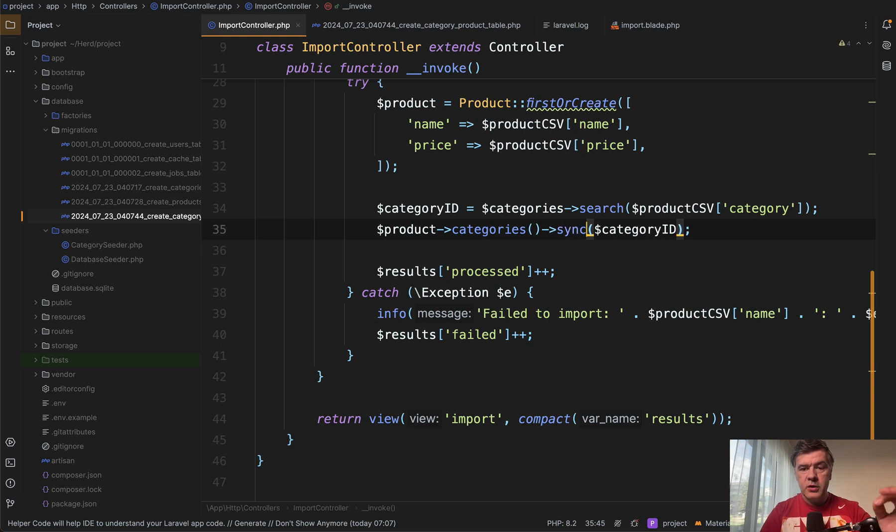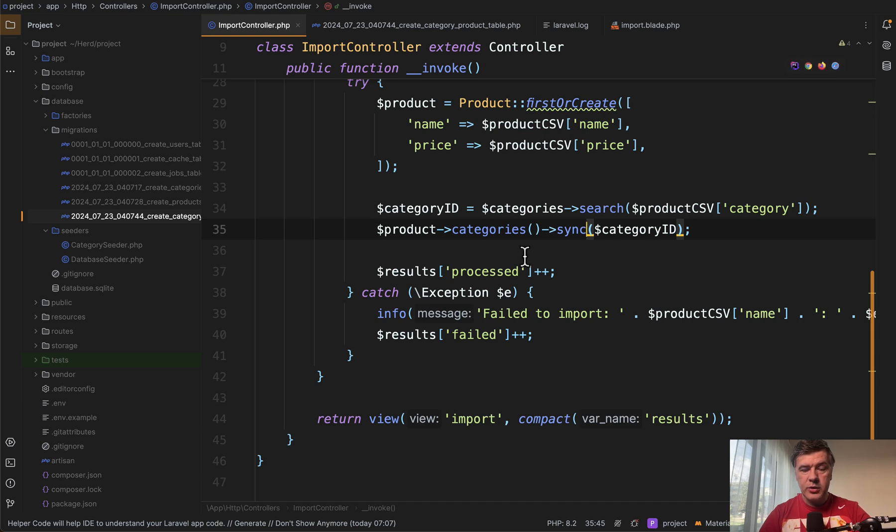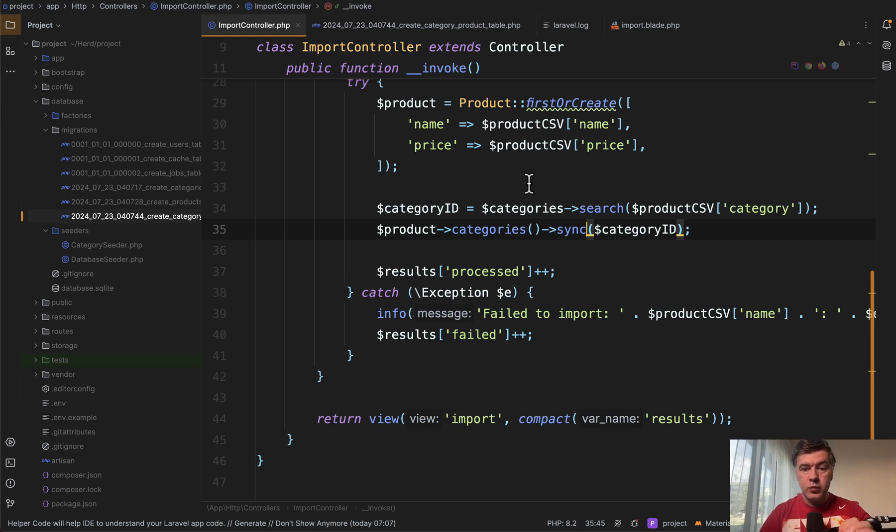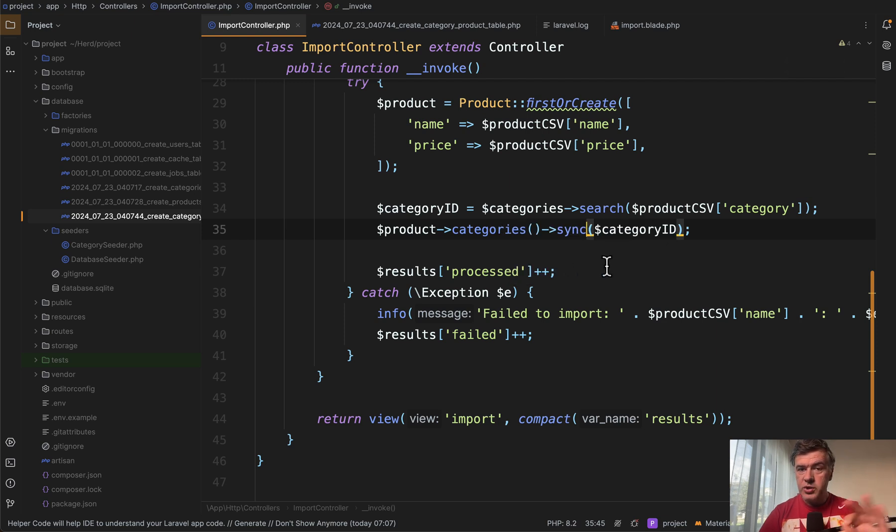So it would sync the array of categories to update all the categories for products. But that's not exactly what we want to do here because it would delete the other categories as well, which is not what we want to do. So there's another method sync without detaching.